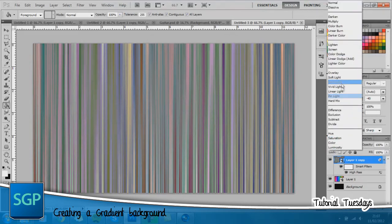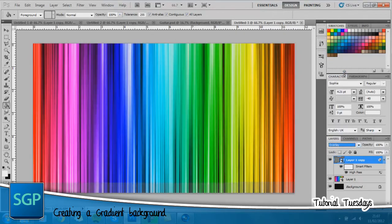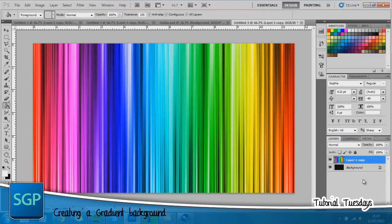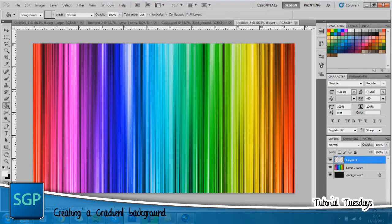Change the blending mode to overlay and now take these two layers, hold CTRL and click the other layer and then hold CTRL and press E to merge the layers together. Once you've got that you want to create a new layer.